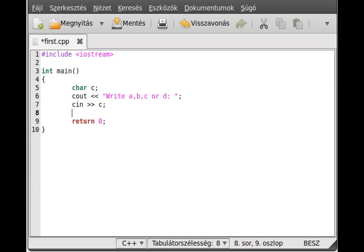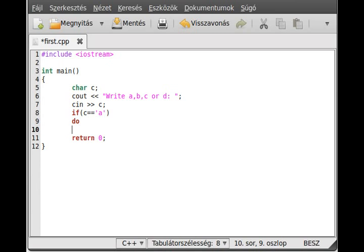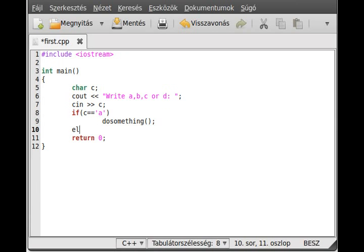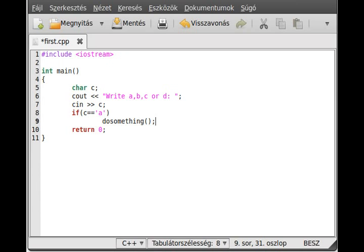Now we want to examine which character the user pressed — A, B, C, or D. We could use an if-then expression: if C equals A, do something, else if C equals B, then write that. Although if there are more letters than just 4, it could be a little long to write it all out.